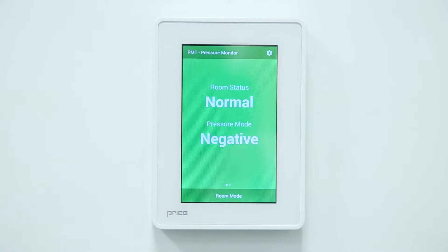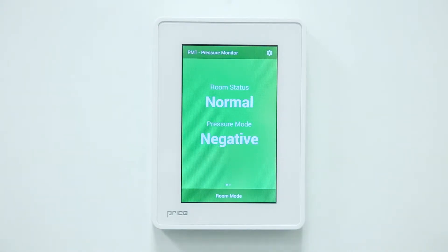Hello. Thank you for taking the time today to review the operation of the Price Touchscreen Monitor, or PMT, by Antec Controls. Before I begin, please note that the PMT is designed to monitor room pressurization and is not used for room pressure control.